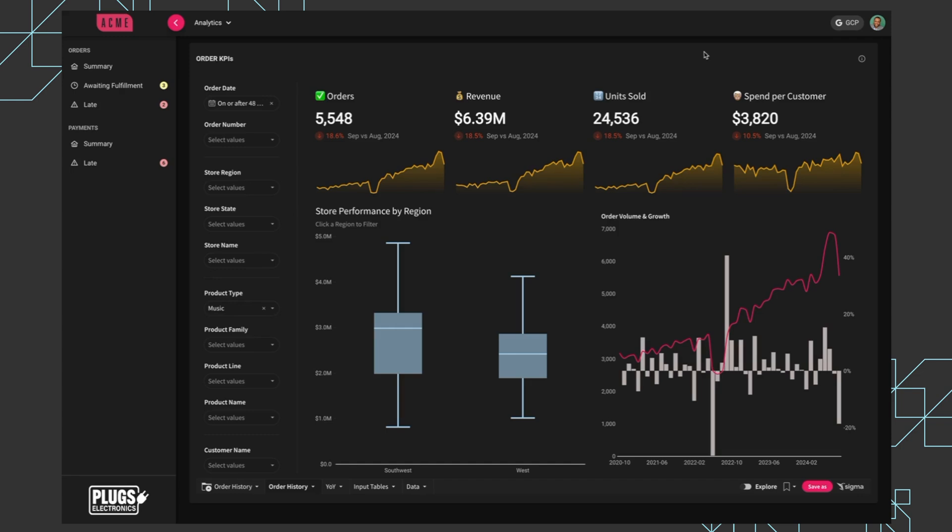And for somebody like Alfonso, who's a power user, who's a little bit more data savvy or has more questions, they want the ability to customize this view, apply filters, and build a new visualization. And Sigma gives them that capability.